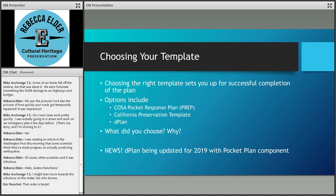We talked back in October about how you didn't have to reinvent the wheel when creating your disaster plan — instead you could choose a template and work from that to help format and structure your plan. Choosing the right one would set you up for successful completion. The options we looked at were the Council of State Archivists Pocket Response Plan, the California Preservation template, and D-Plan, which is the most involved option.